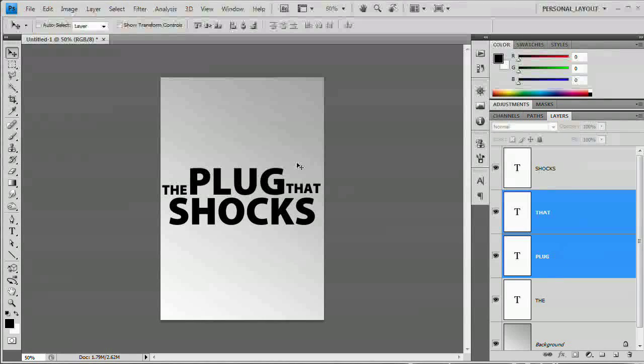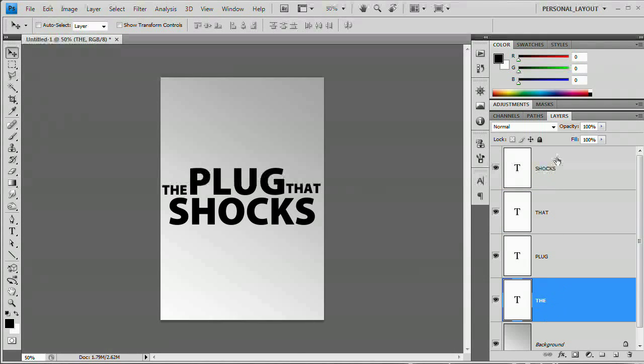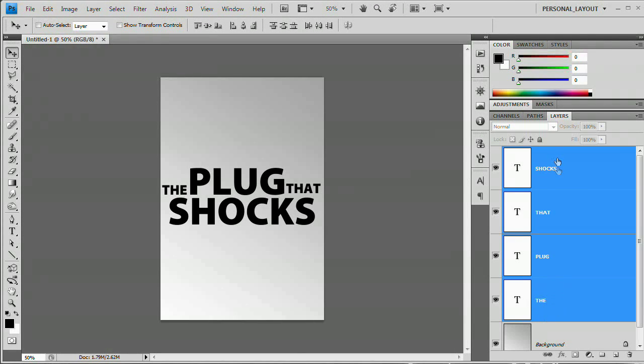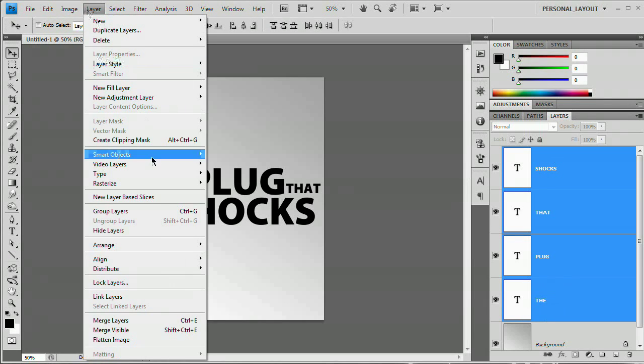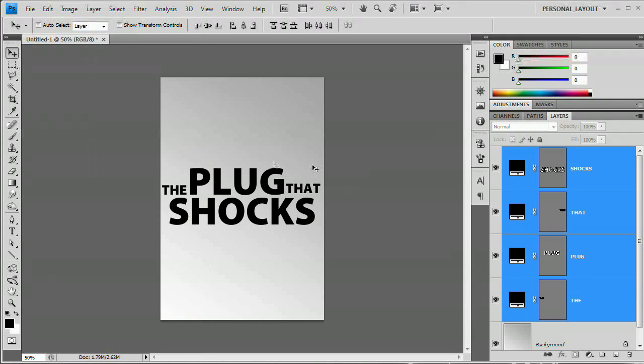So now we have our text arranged the way we like it. What we now want to do is select the bottom text layer, hold down Shift and select the top text 'the' layer, go Layer > Type > Convert to Shape.